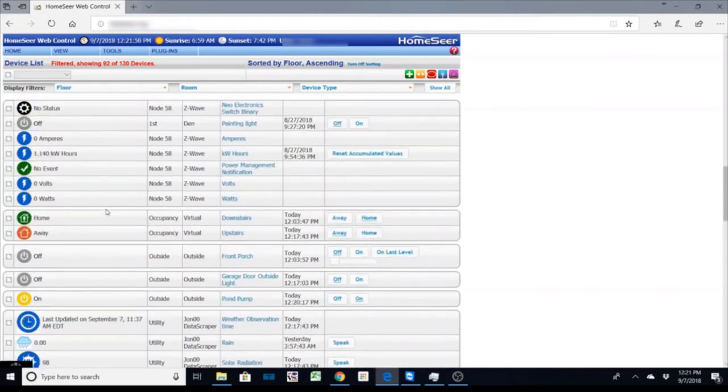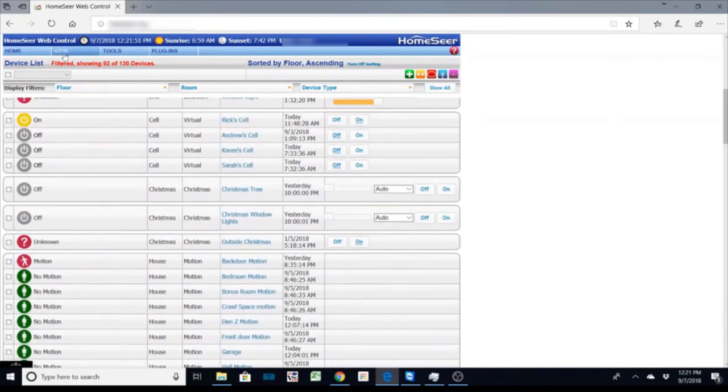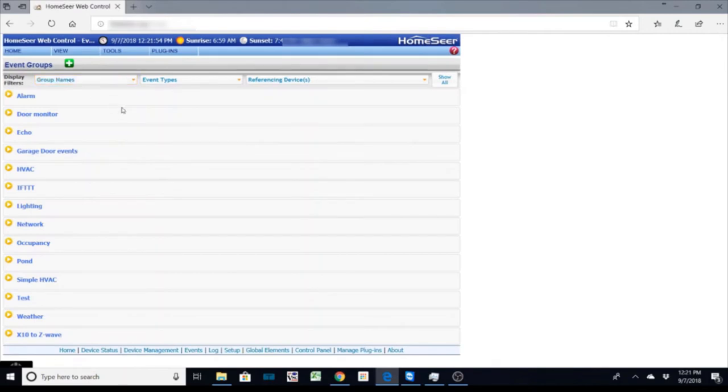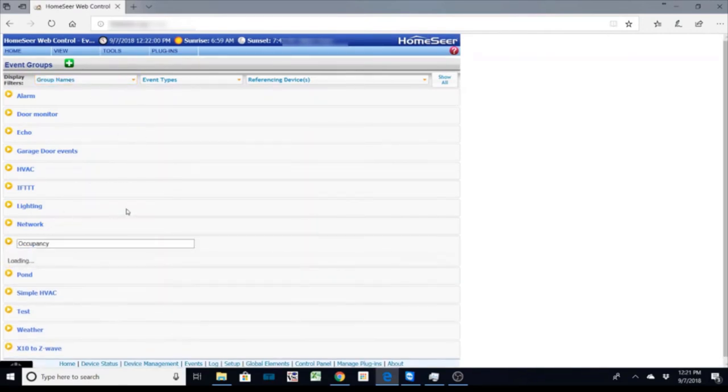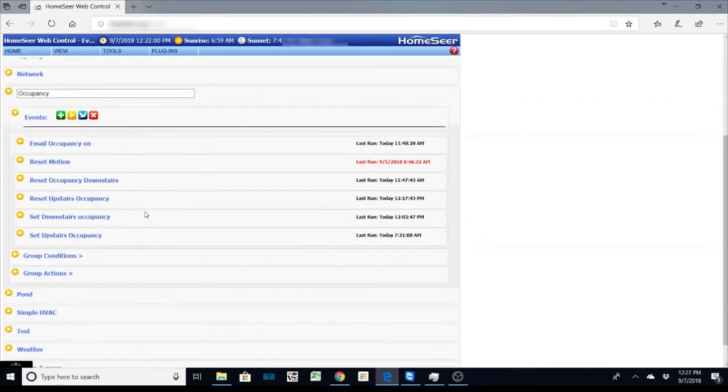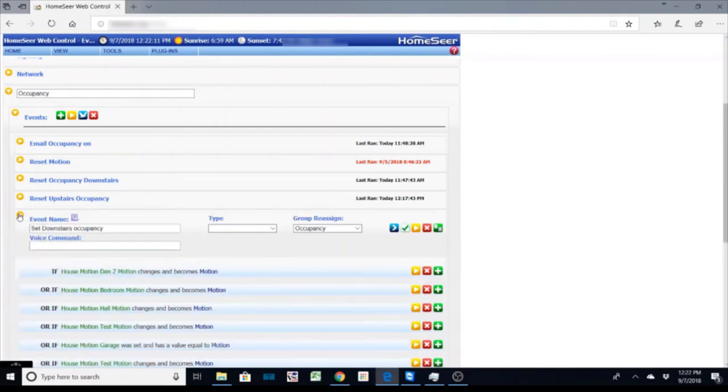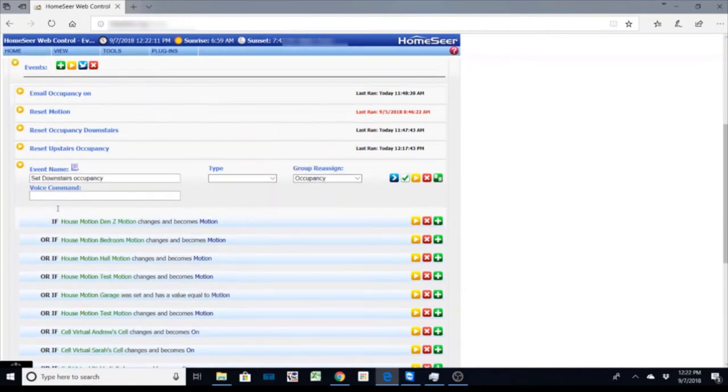So that is the devices that I have set up. Now the nice thing with HomeSeer is you can go in and you can create events. And on these events first of all I'm going to show you my occupancy. Now the occupancy is when I say the house is occupied or when we're away.